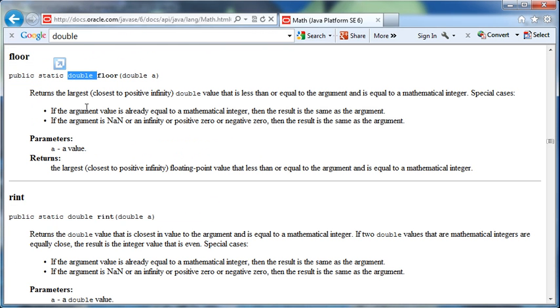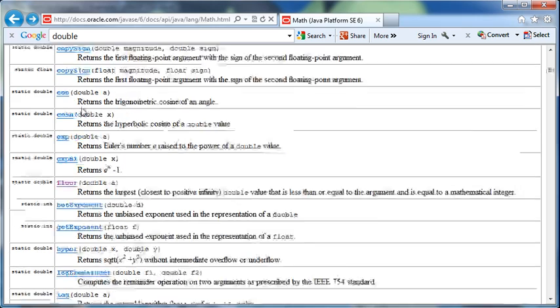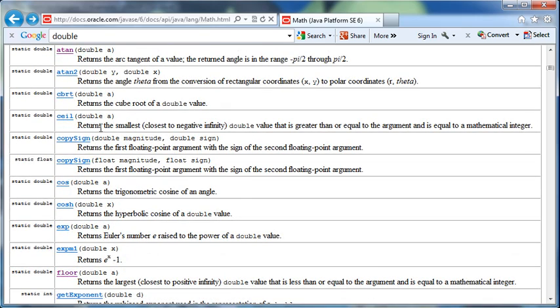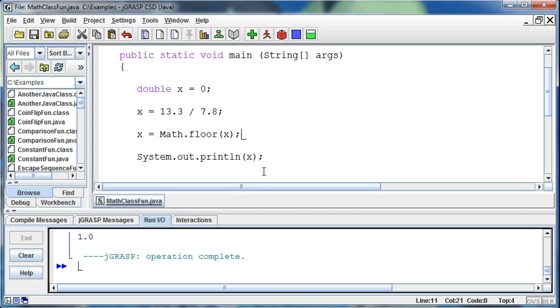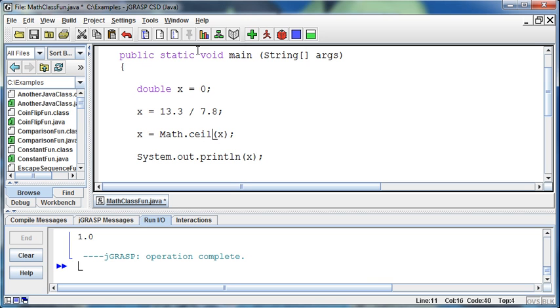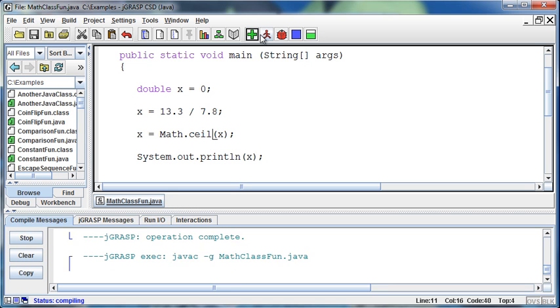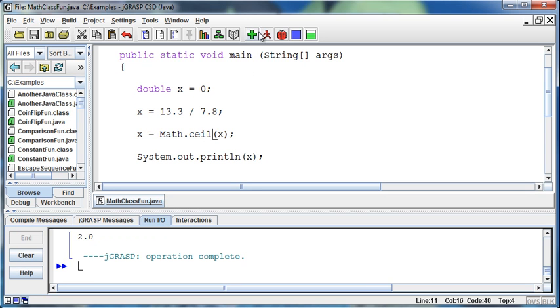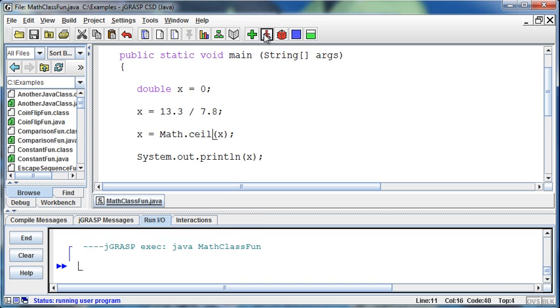There's also a ceiling method, C-E-I-L. This returns the value that is the top of the integer. I can go to the ceiling, so floor and ceiling. This should give me a 2, and it does.